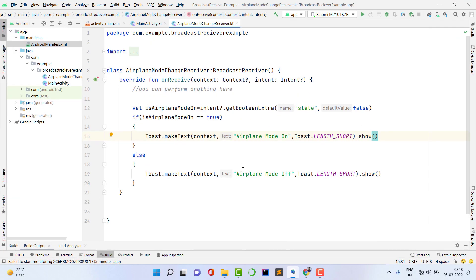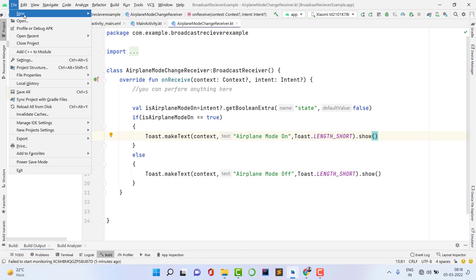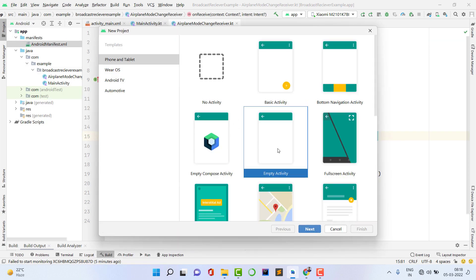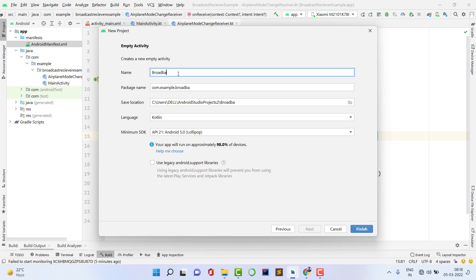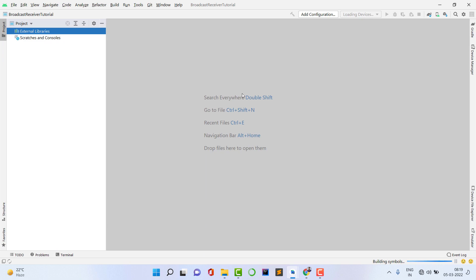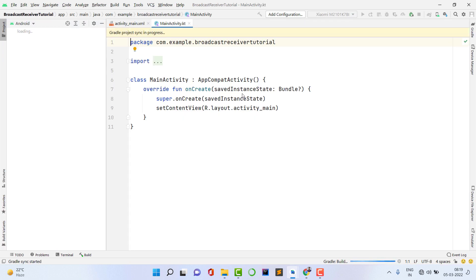First of all, open Android Studio, go to File, then New Project. Select Empty Activity, click Next, and give any application name — I'll use 'Broadcast Receiver Tutorial.' I'm going to use Kotlin because Kotlin is trending and better than Java, but if you're a beginner I'd recommend Java. The project has been created successfully and we're going to create a broadcast for airplane mode.